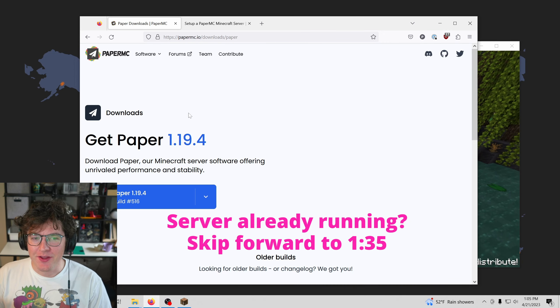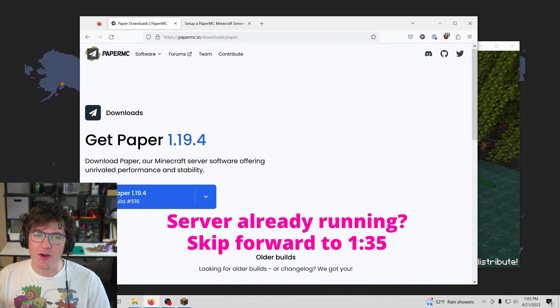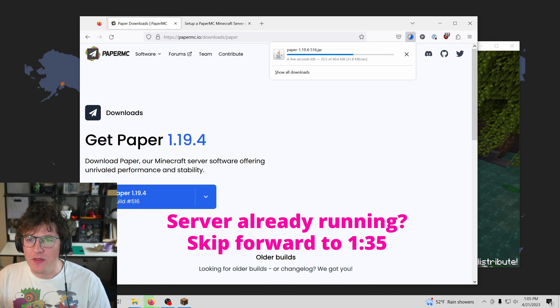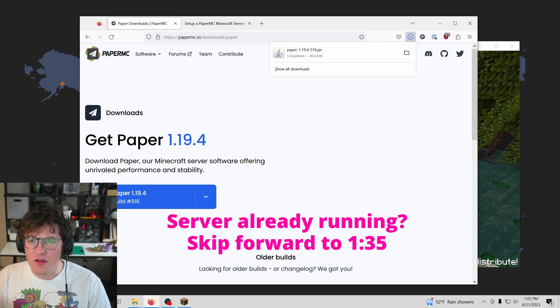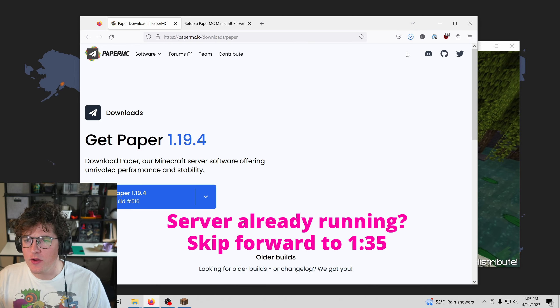We're going to use the Minecraft server Paper, so you can find the link in the description, and I'm just going to go ahead and download it.